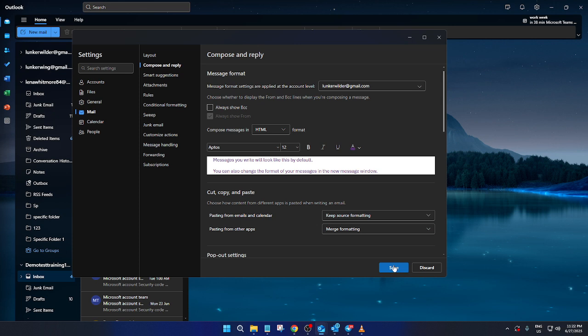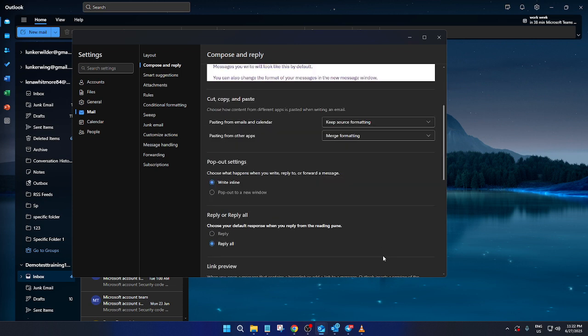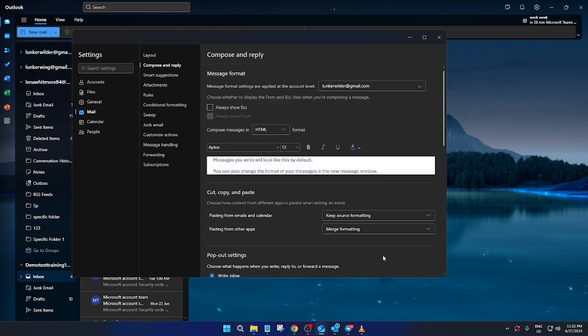Once you've settled on a color, do not forget to hit save. This ensures your selection will be applied to all future emails you compose or reply to. It's an often skipped step, but it's crucial for getting the outcome we want.